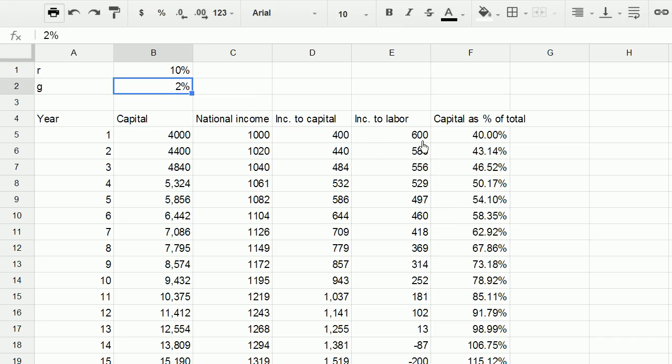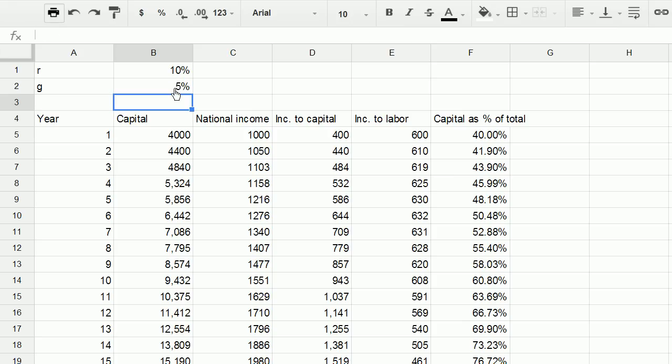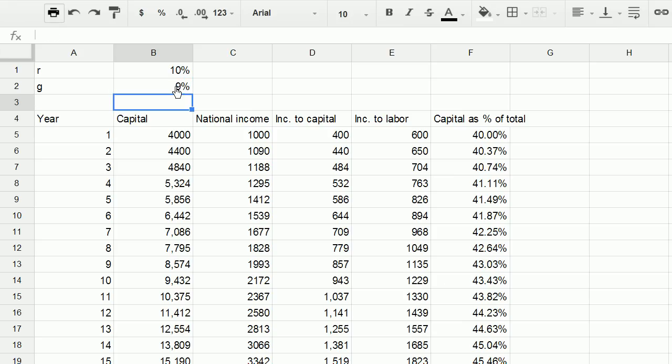Now all of a sudden the income to labor in absolute, not even on per capita terms, is actually decreasing. So it really does matter a lot where these two numbers are. But of course, if economic growth was also pretty robust, now all of a sudden this is still decreasing, but if economic growth was 9%, now all of a sudden this could be a pretty good scenario for everyone involved.